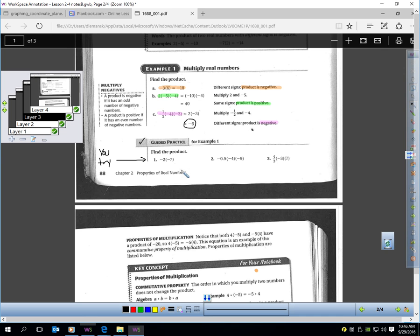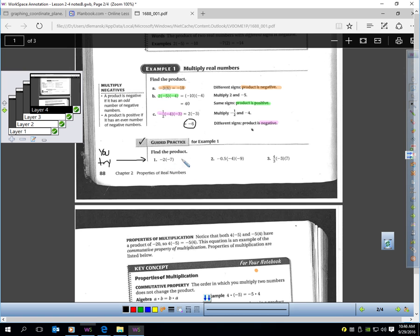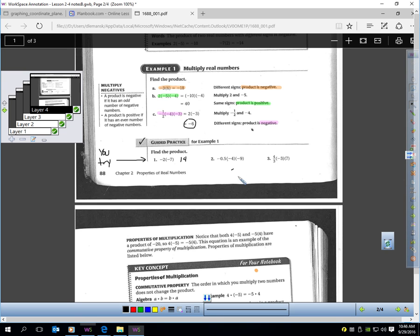Let's have you try — pause the video and try those. Okay. The first one: we have two negatives, so the answer is positive. 2 times 7 is 14, so positive 14. The next problem has three negatives, so the answer is immediately negative. Half of 4 is 2, and 2 times 9 is 18, so negative 18.